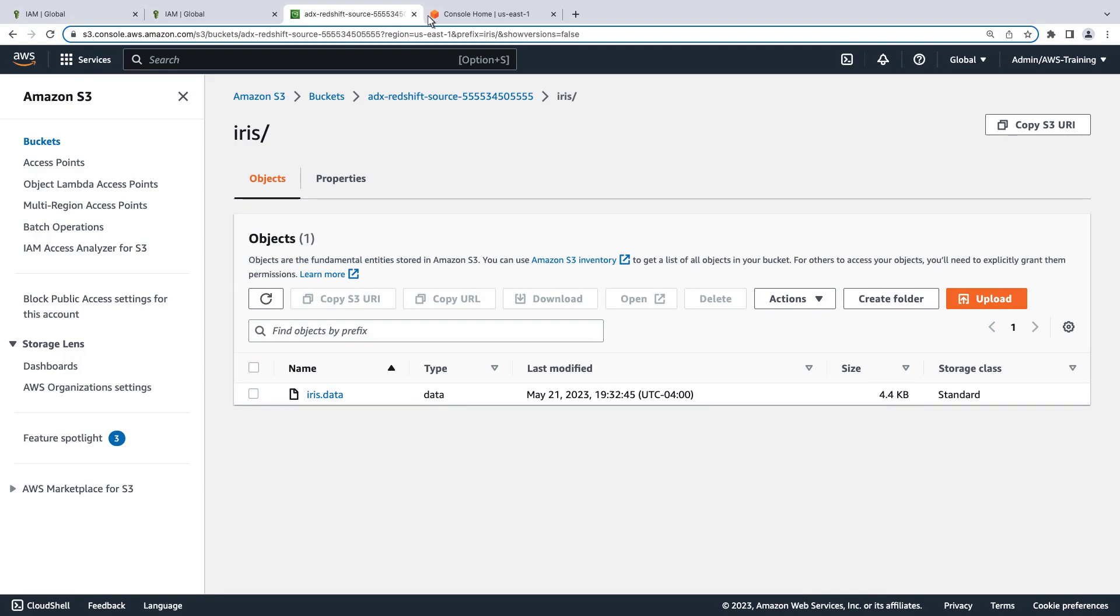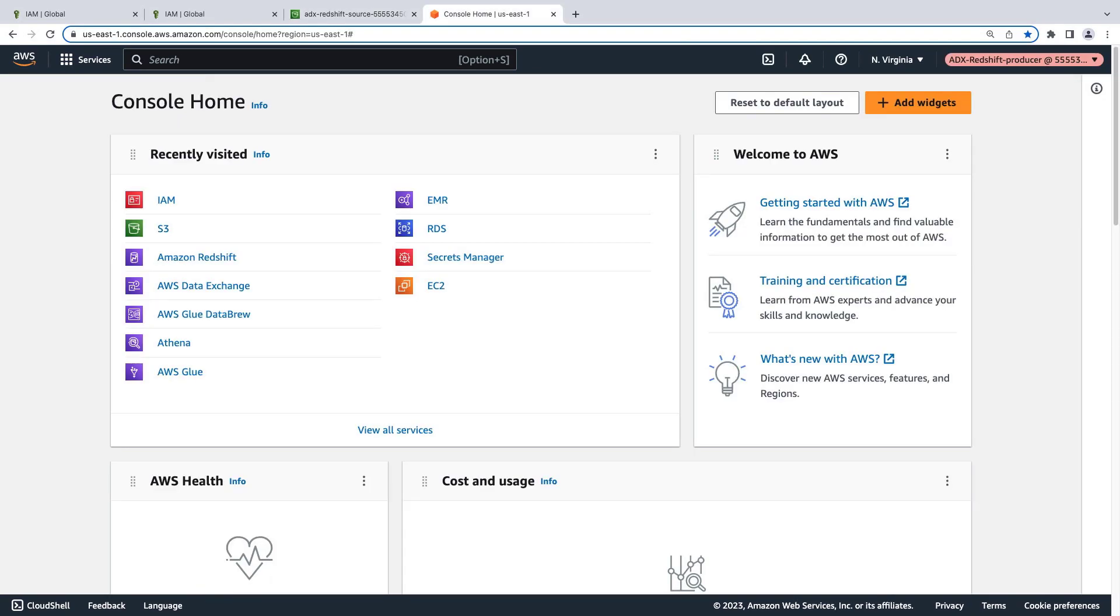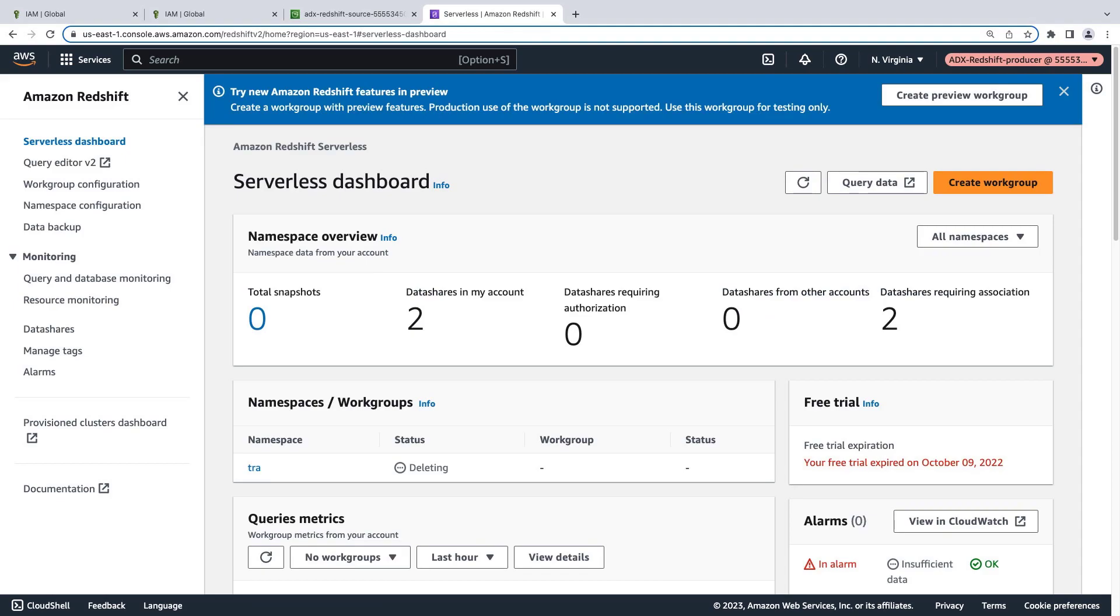Now let's open the AWS console to get started. To begin, we'll open the Amazon Redshift serverless dashboard to create a workgroup for the data share. Amazon Redshift serverless is a serverless option of Amazon Redshift that makes it easy to run and scale analytics in seconds without the need to set up and manage data warehouse infrastructure.